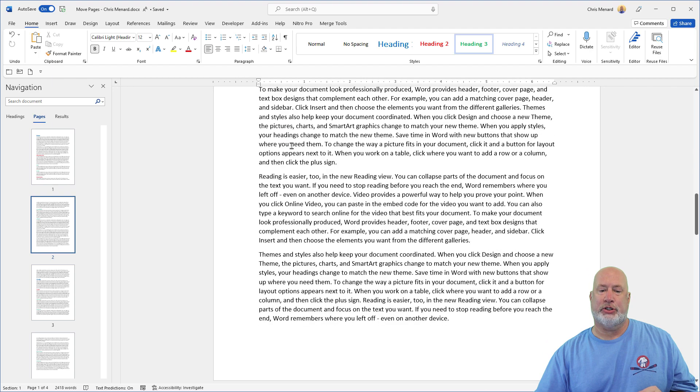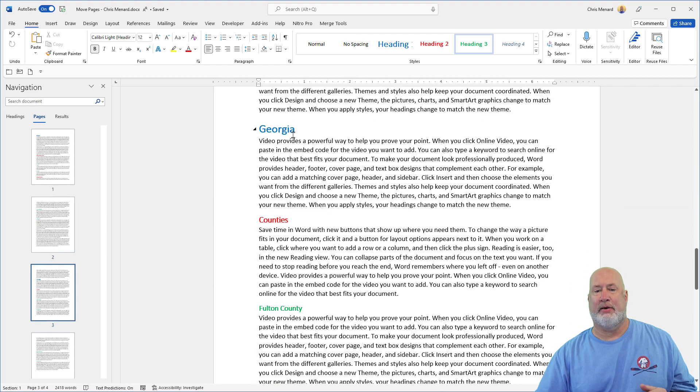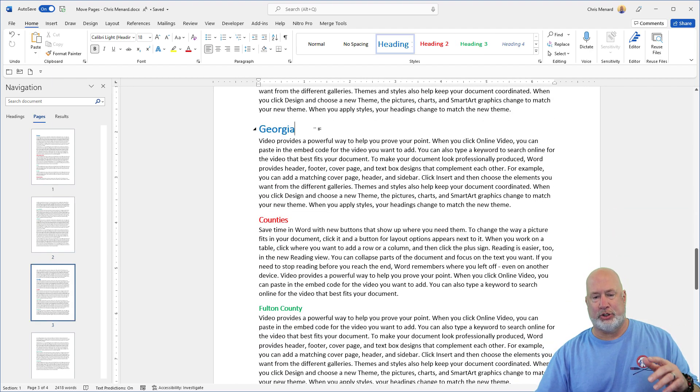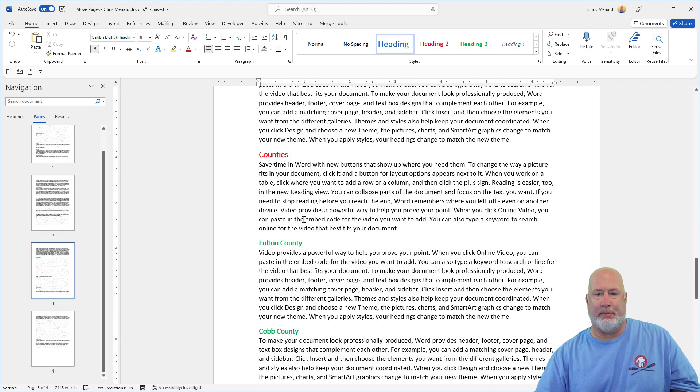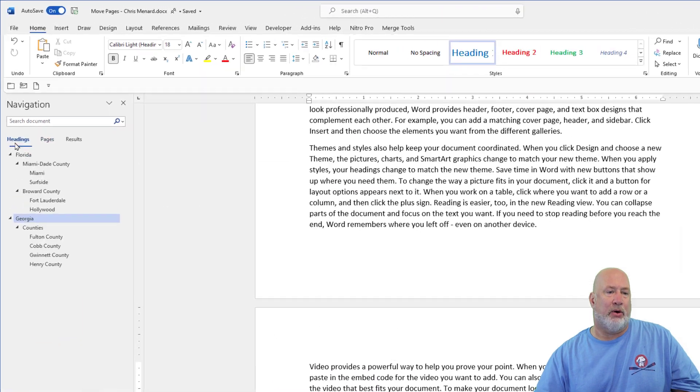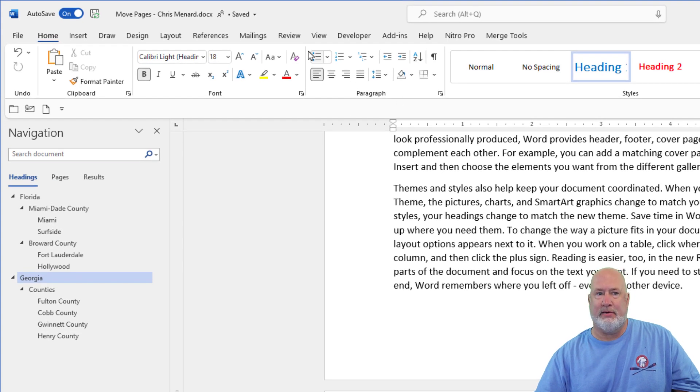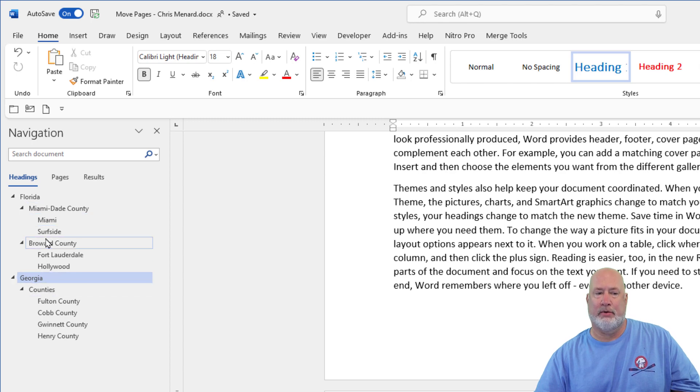And just to show you this, keep going down. We hit another state where I live, Georgia, counties again, keep on going. So if you go and pull up the navigation pane, view, navigation pane, there are my headings over here, cool.